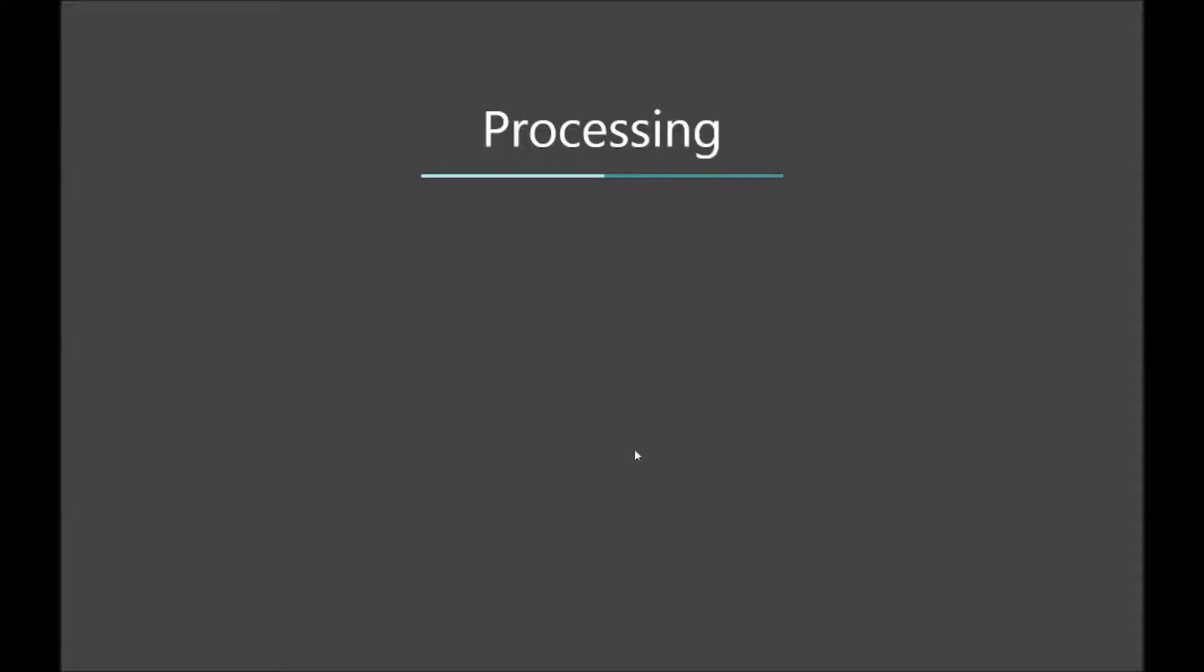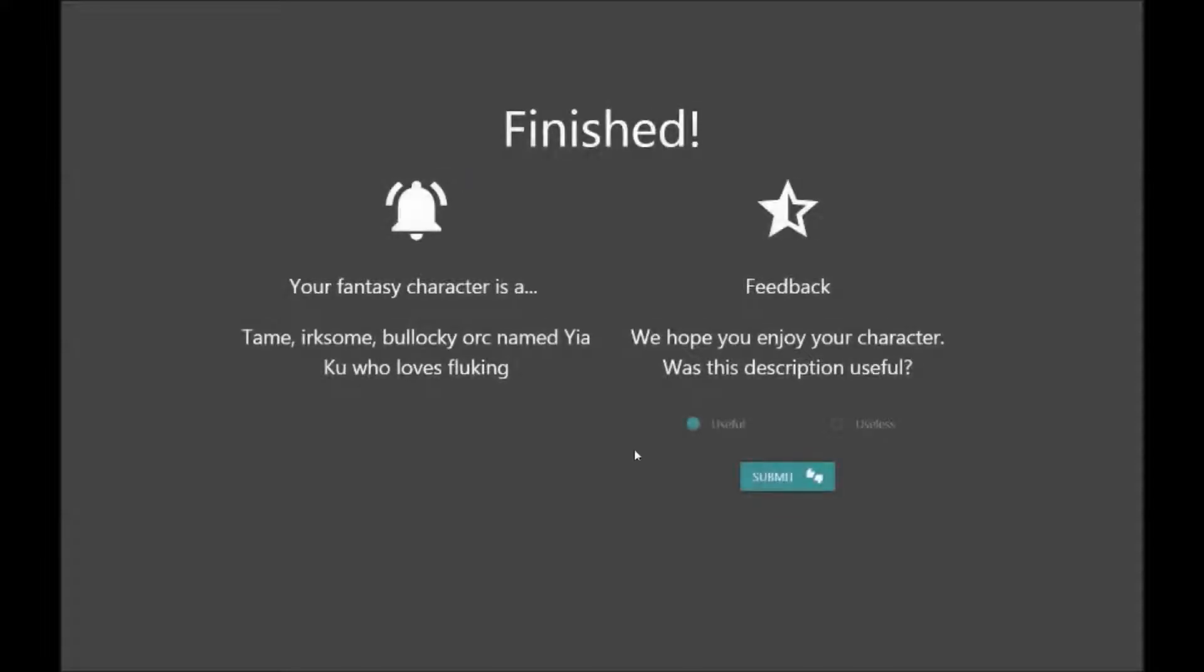The processing page is shown while the user waits for their description. And then there we have it, your fantasy character is a tame, irksome, bullocky orc named Yeaku who loves fluking. You then give feedback whether you found that useful or useless and go from there.